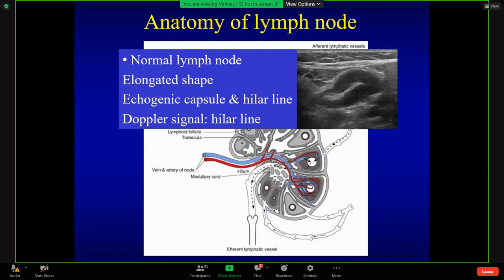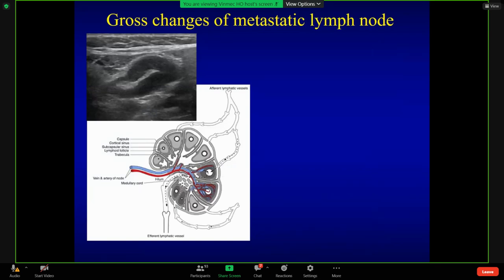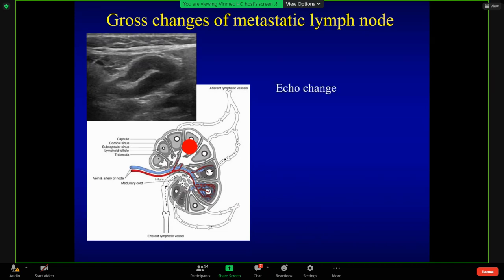A normal lymph node shows an elongated shape like this, with an echogenic capsule, as I introduced — it has a capsule like this — and the echogenic hilum. The cortex is usually hypoechoic, like this area. Thyroid metastasis is usually very small, so we cannot detect the small metastatic lymph node. Therefore, we should understand the change of echogenicity.